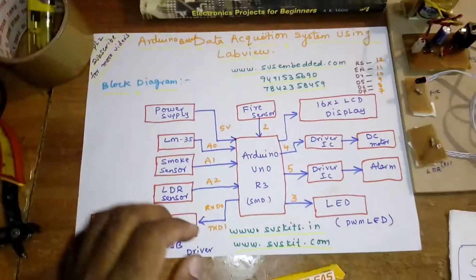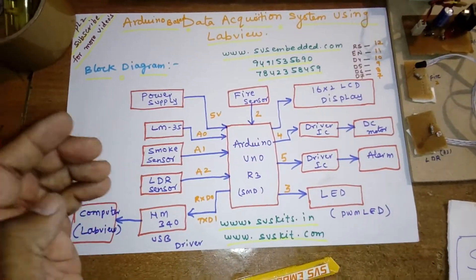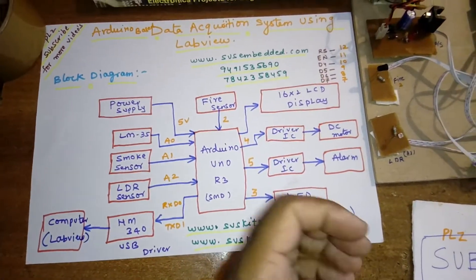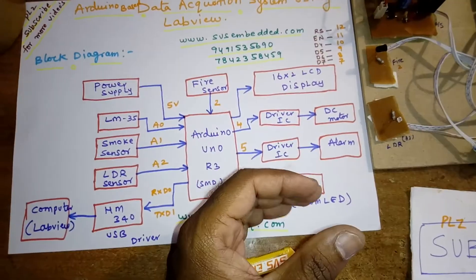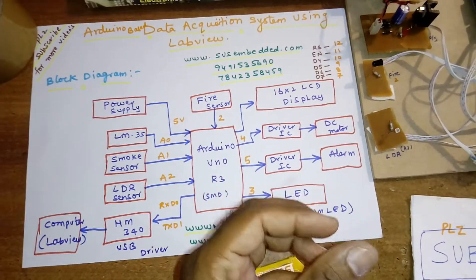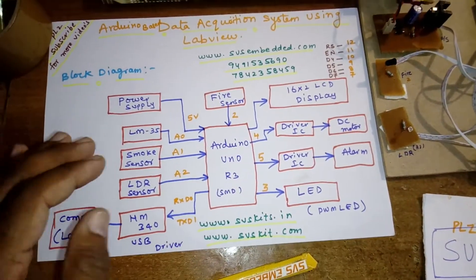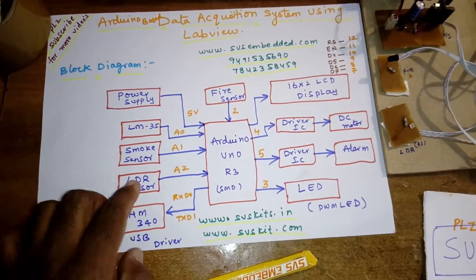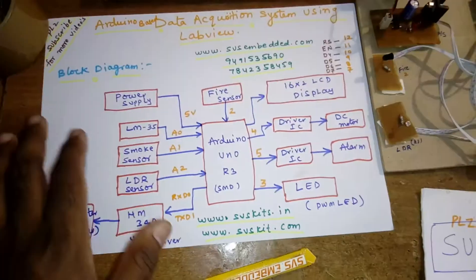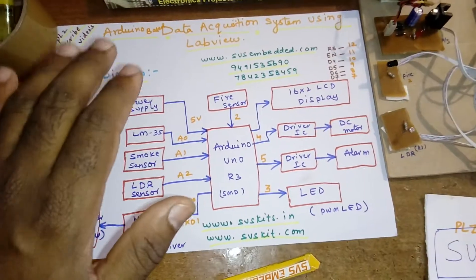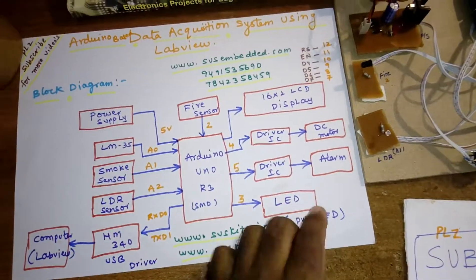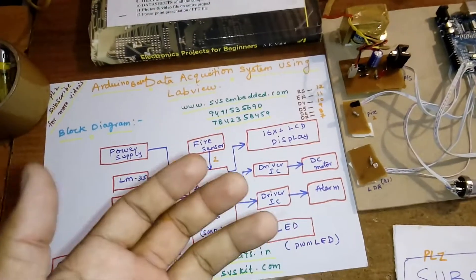Here the concept is, when the sunlight is high, the light should be dark, means light intensity should be less. If the room light decreases, the LED light should increase.